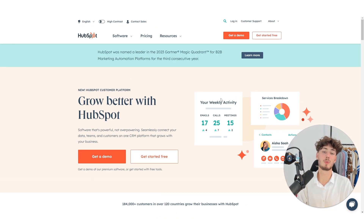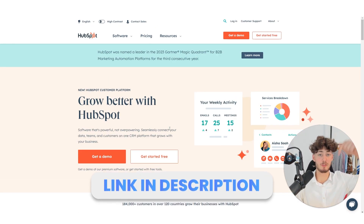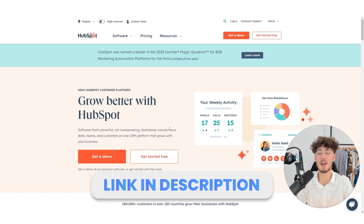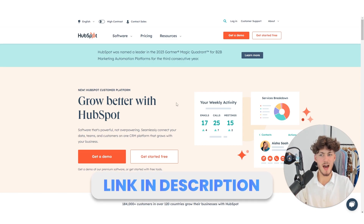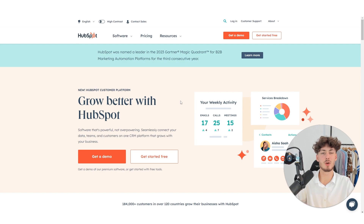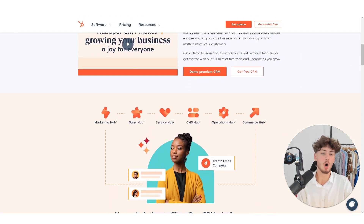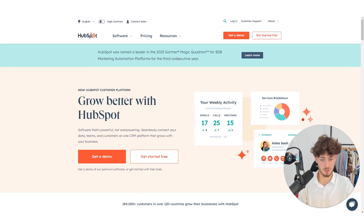If you want to support my channel for completely free, you can get yourself a free HubSpot trial using the link down below, and if you do that, I'm going to get a small commission if you eventually go for a paid plan. However, if not, no hard feelings.